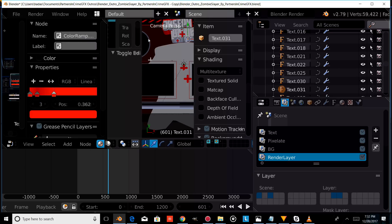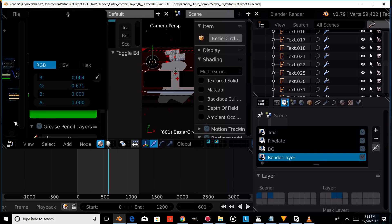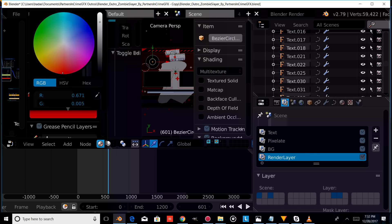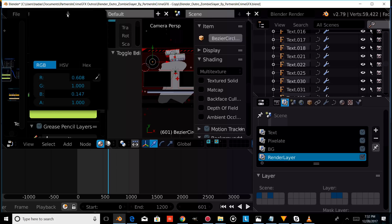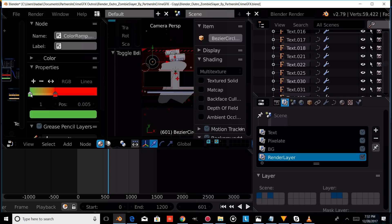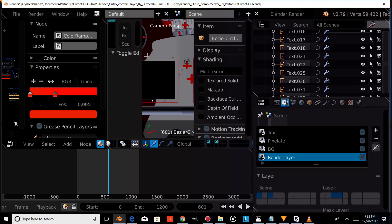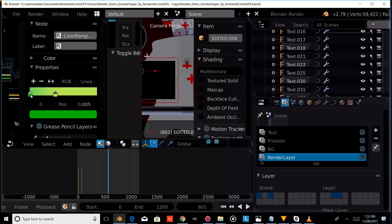Now we're going to right click on our subscribe circle element and change its color from green to red. And lastly, we're going to change the color of the rest of our borders. We'll right click on our border and change the color of all the border elements.